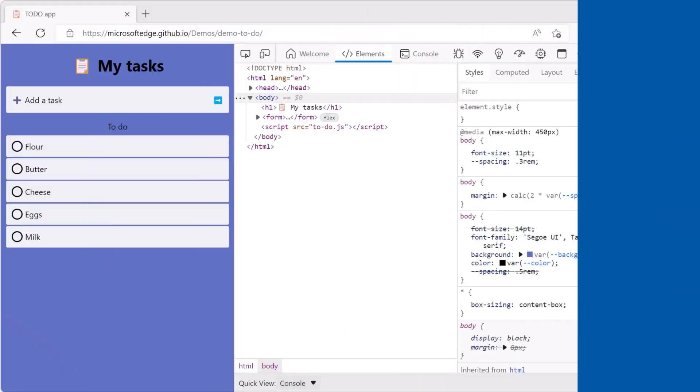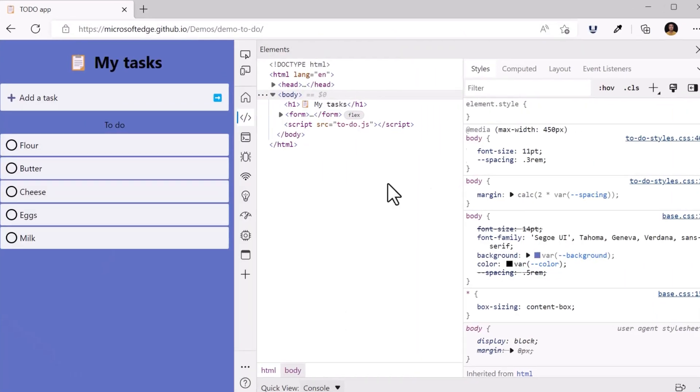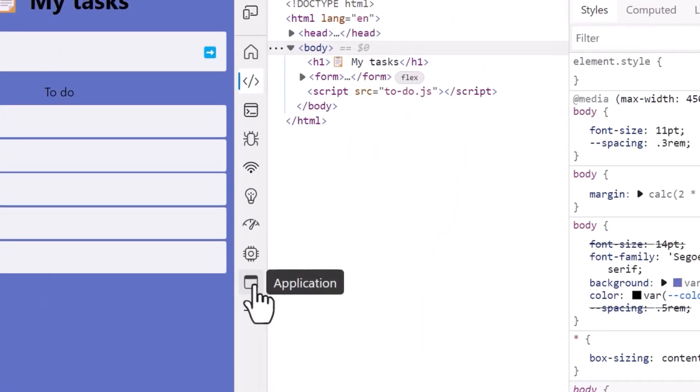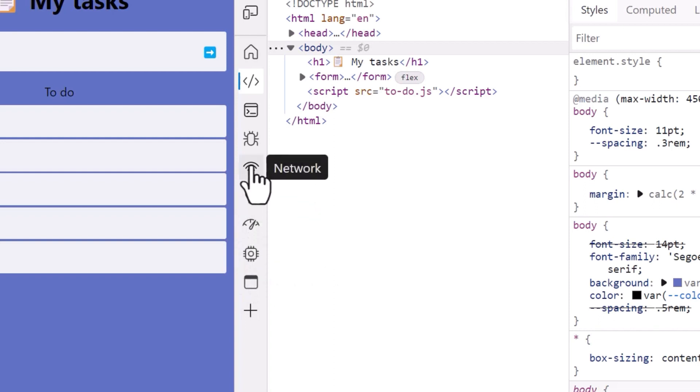You can place the activity bar vertically to the side of DevTools to save space, and when they're in this orientation, only the icons are shown for the tools. Starting with Edge 107, the names of the tools now appear immediately as you move your mouse over the tool icons. This makes it faster and easier to find the tools you're looking for and switch between them.